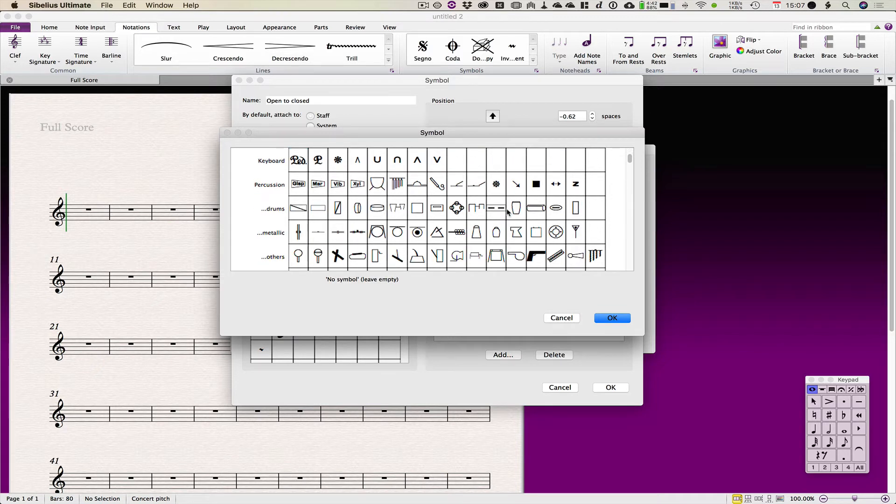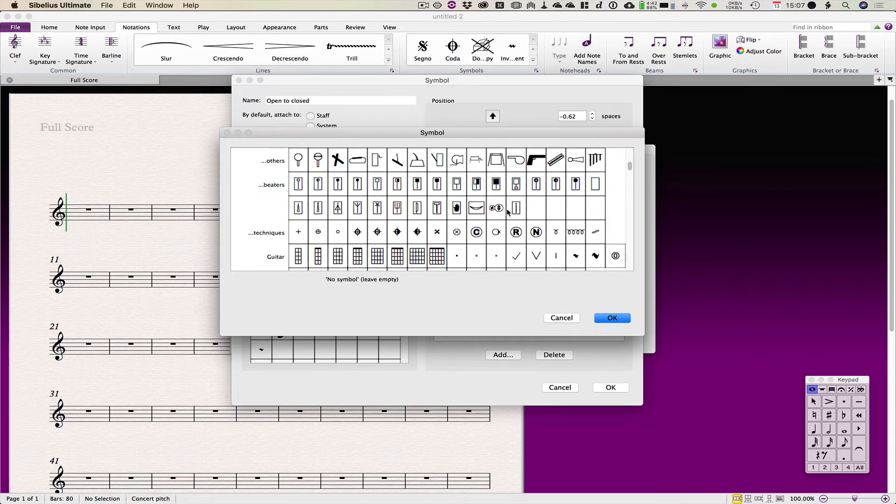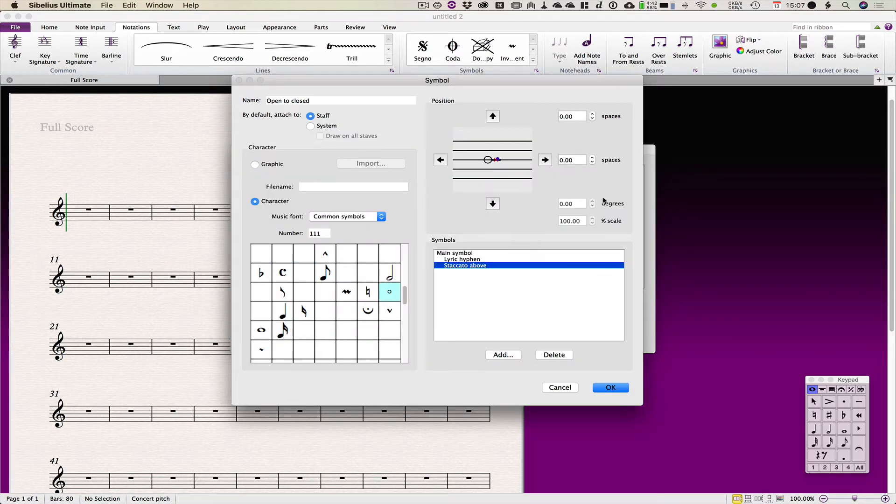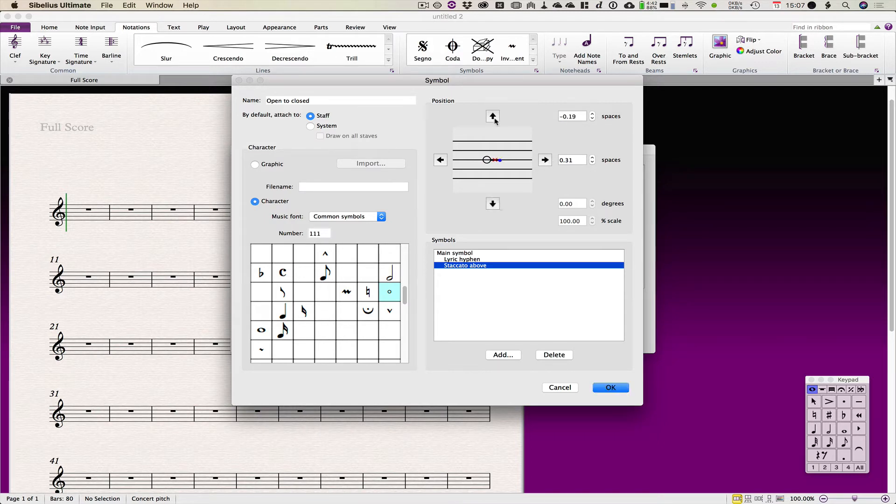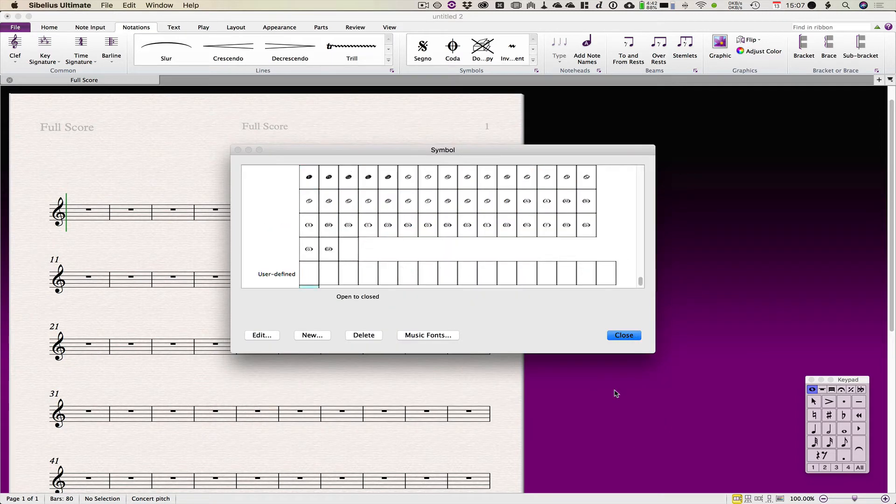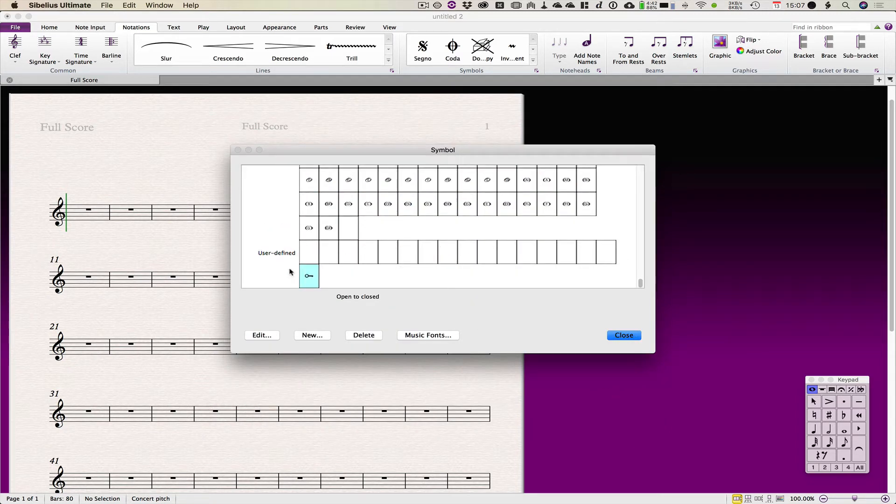But in this case, I'm just really showing you trying to get as close to the Ahern example as possible. So I mentioned that this circle is a bit small. I don't really like it, but we'll just do that for now because it's as close to the Ahern as we can get. Okay, so we've now got a symbol called open to closed. Click okay, and right down at the bottom in user defined in the symbols, that's there.